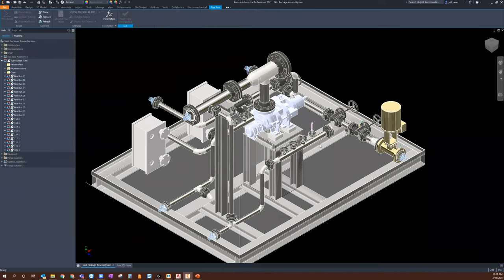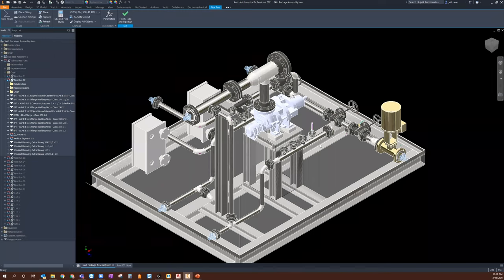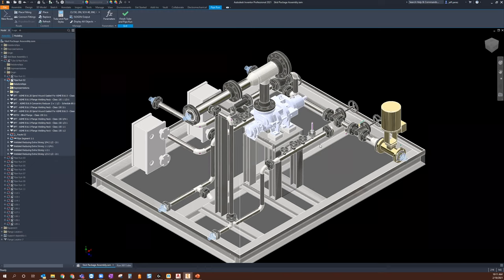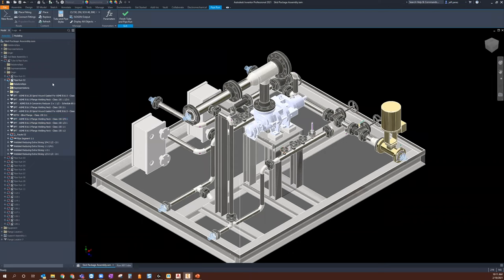Fabrication shops reference dimensions differently across shops — whether it's from a face of a flange or a center of a fitting. Work with your shop, understand what their needs are for the drawing so that when you create this drawing and translate these designs, you're capturing all the needs they require.